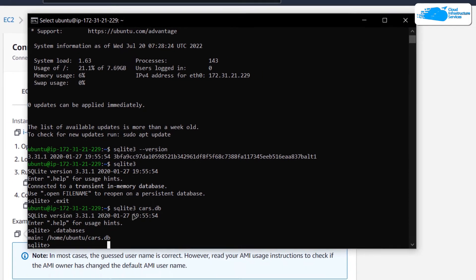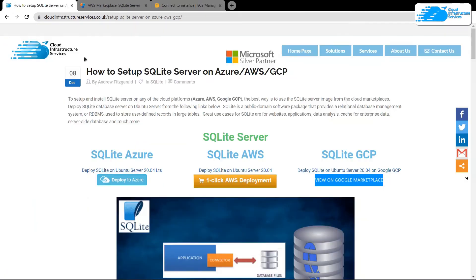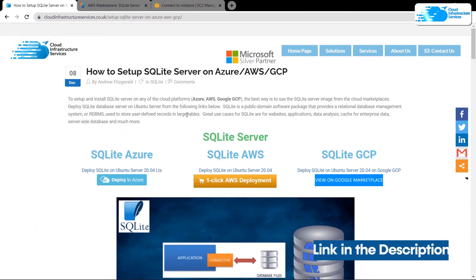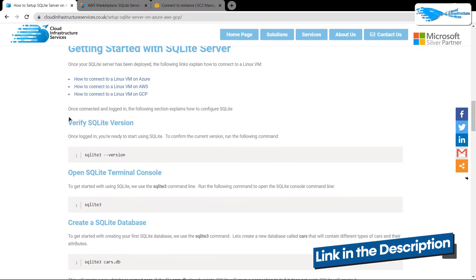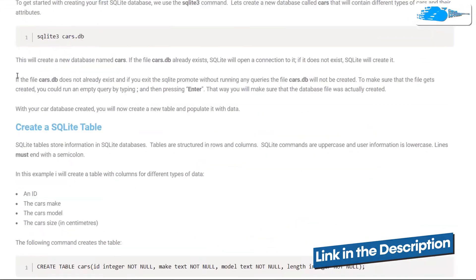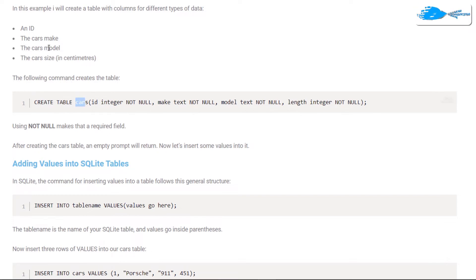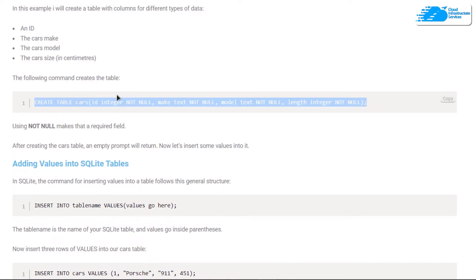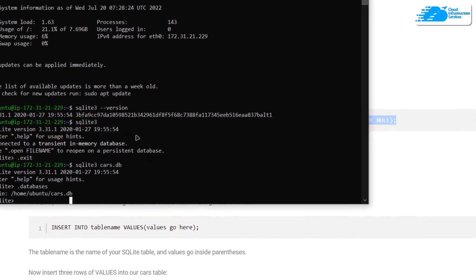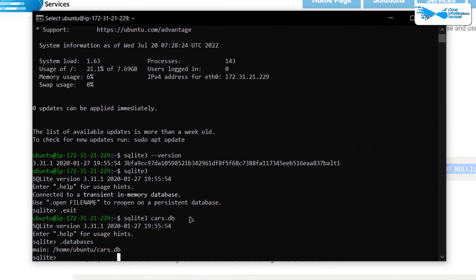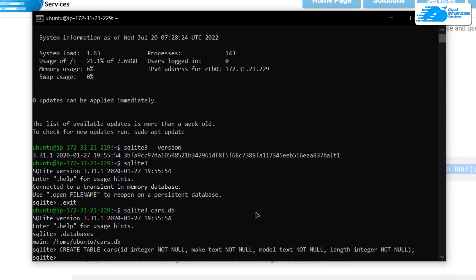If you want to create a new table, follow the link in the description box to the step-by-step blog post guide on how to set up SQLite 3 on Amazon. From there, you'll find the command to create a table called 'cars,' which contains columns for car ID, car make, car model, and car size. Copy this command, paste it inside the SQLite shell, and hit enter.